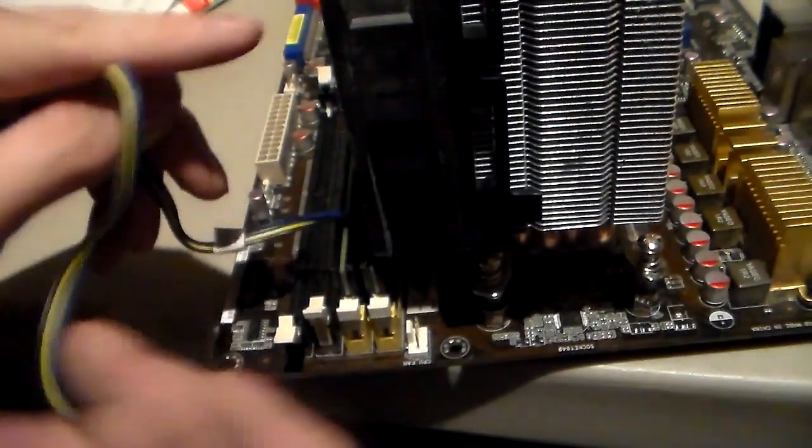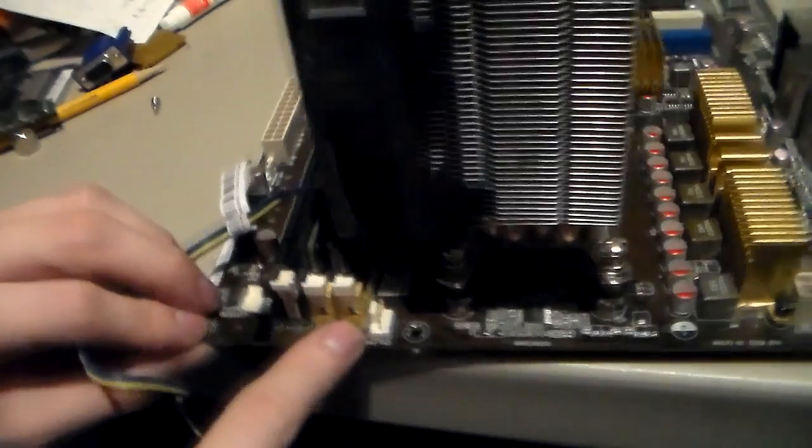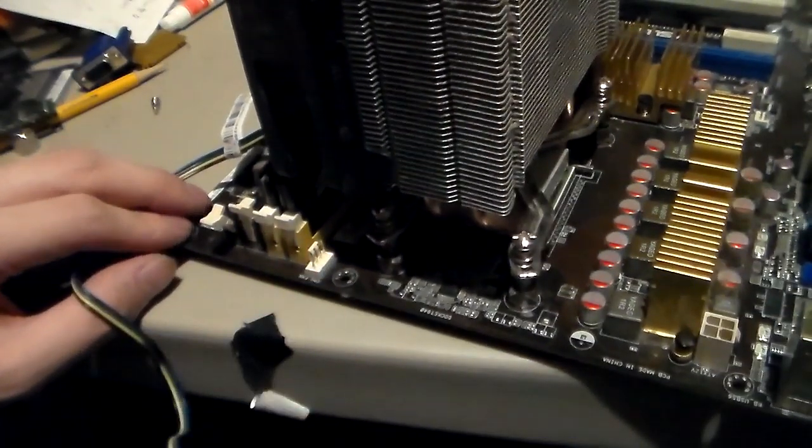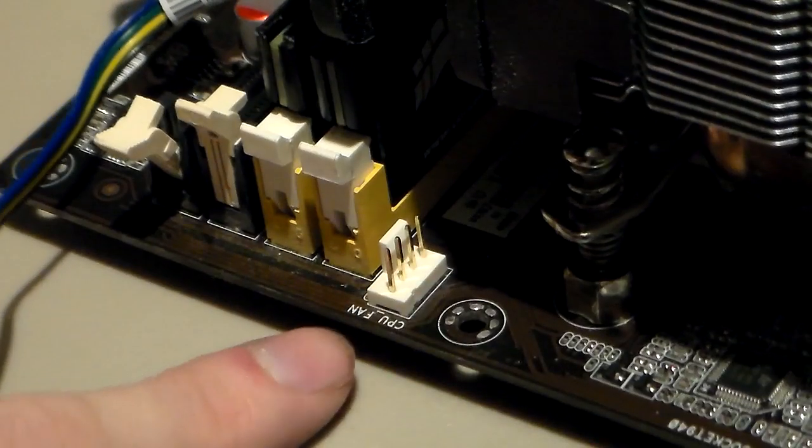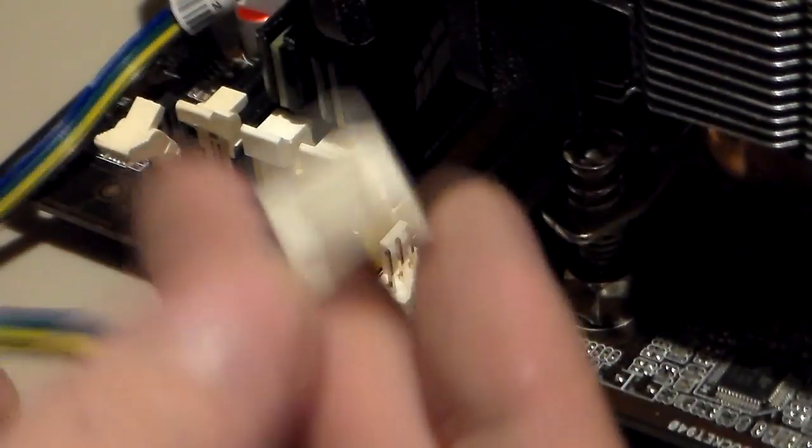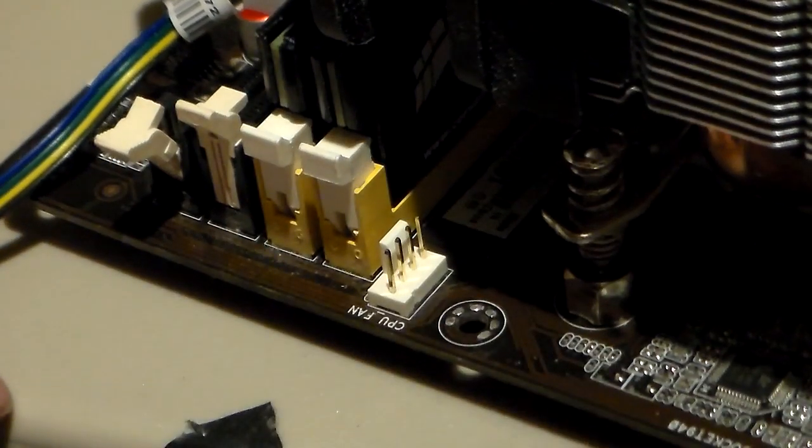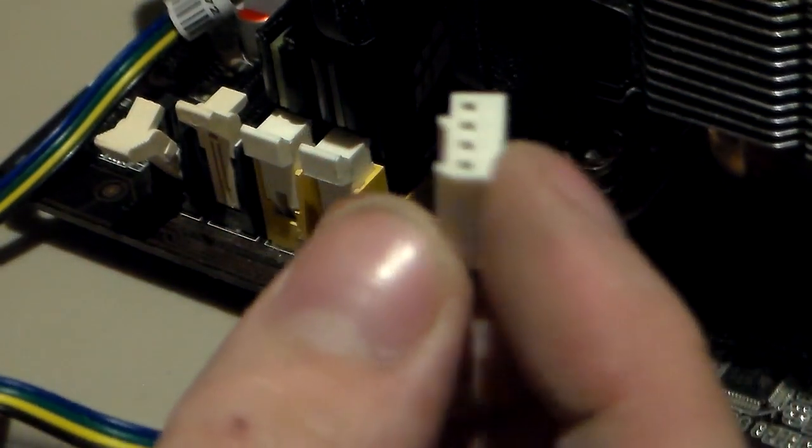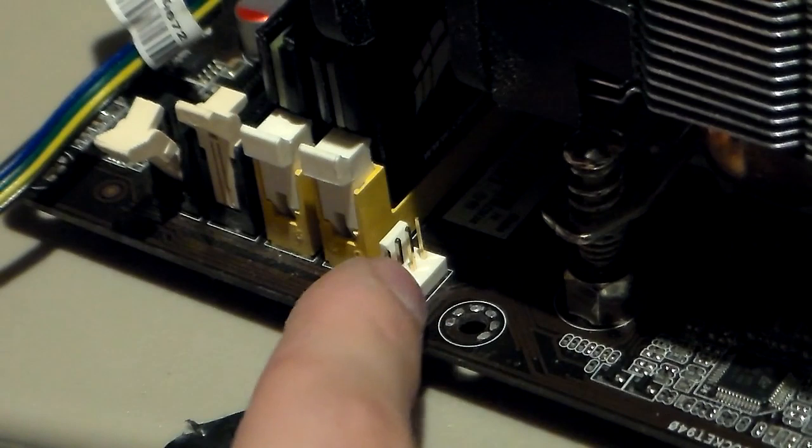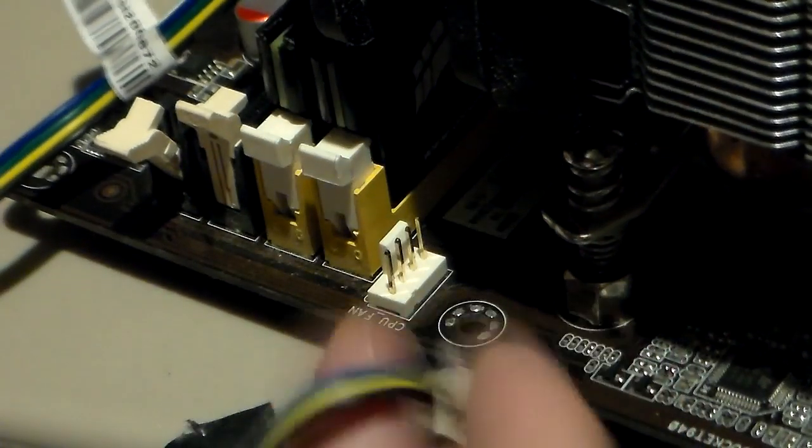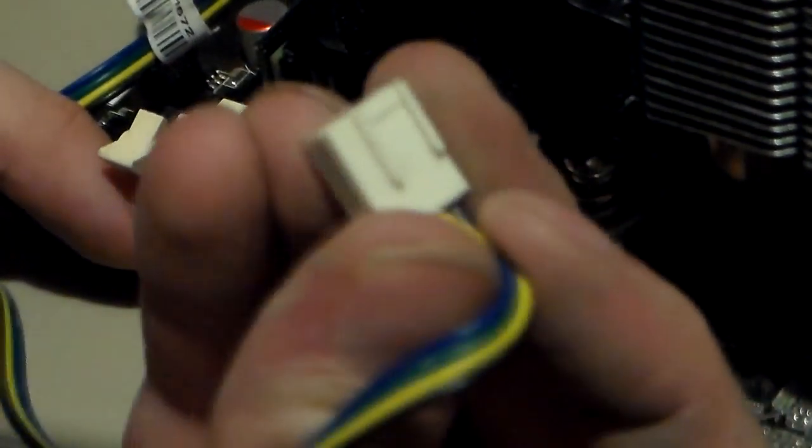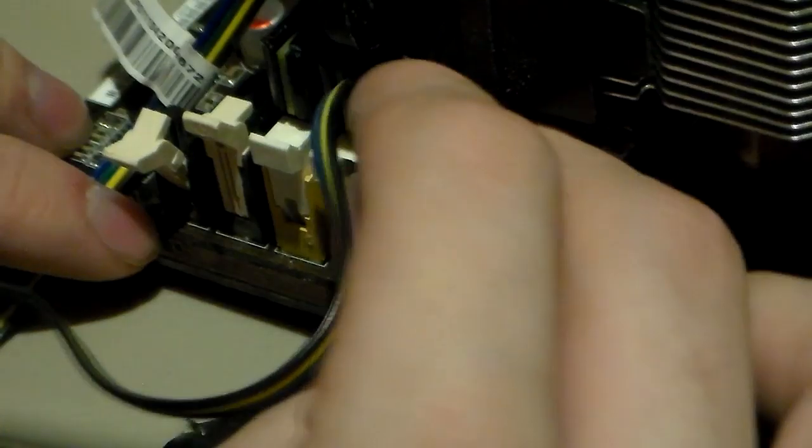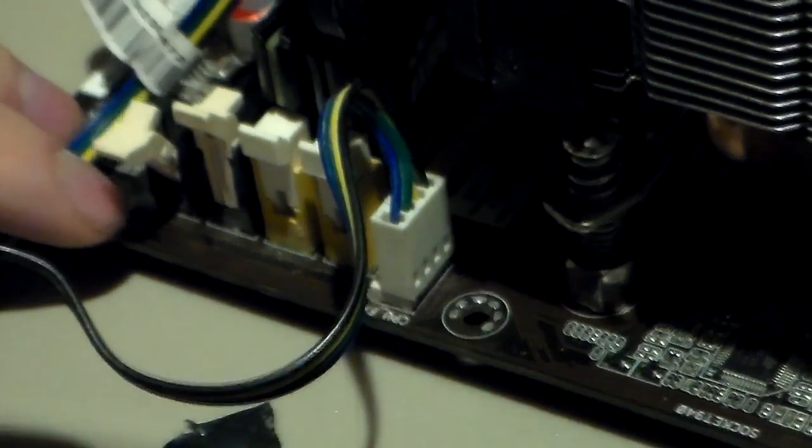And of course, you want to take your fan. This is your CPU fan. Here's your CPU fan plug. It'll be around the CPU somewhere. It'll say CPU fan, or fan one. Here's our plug. Some of them are just three prongs. These are four prongs. You just take it and just simply hook it on there. Like so.